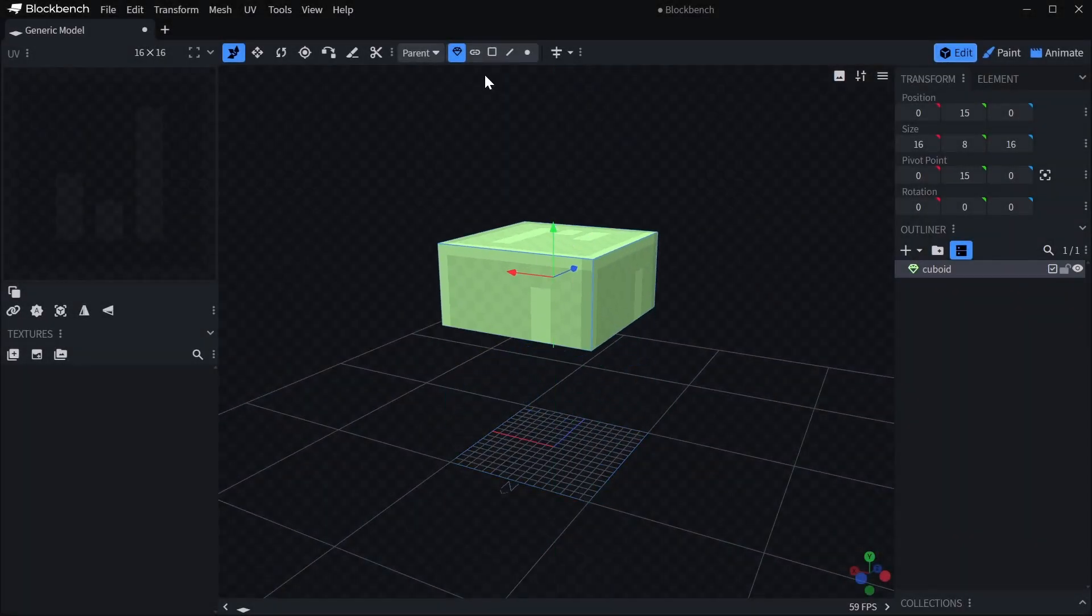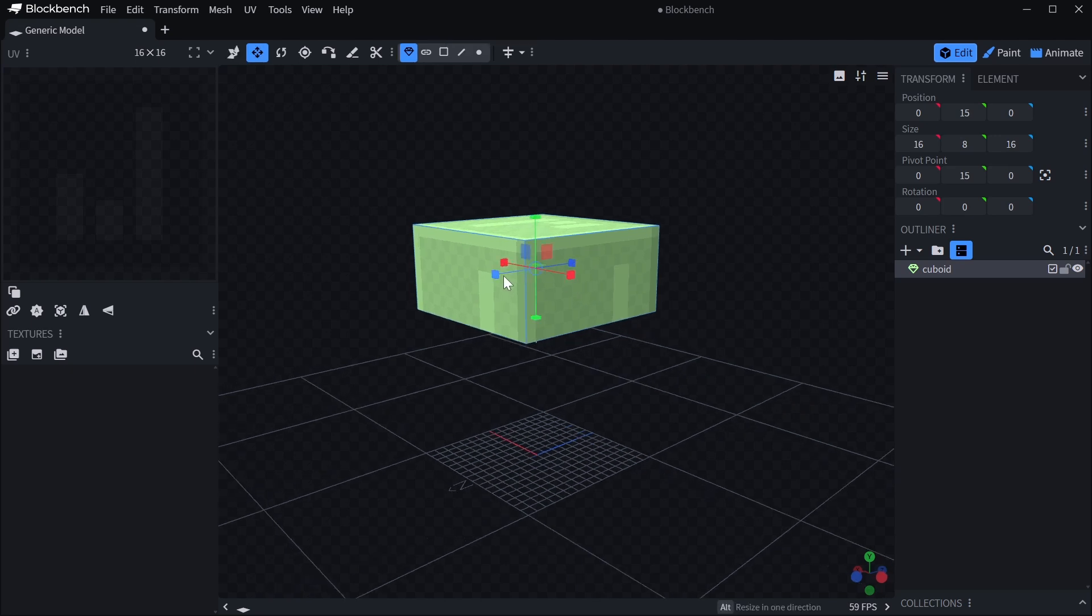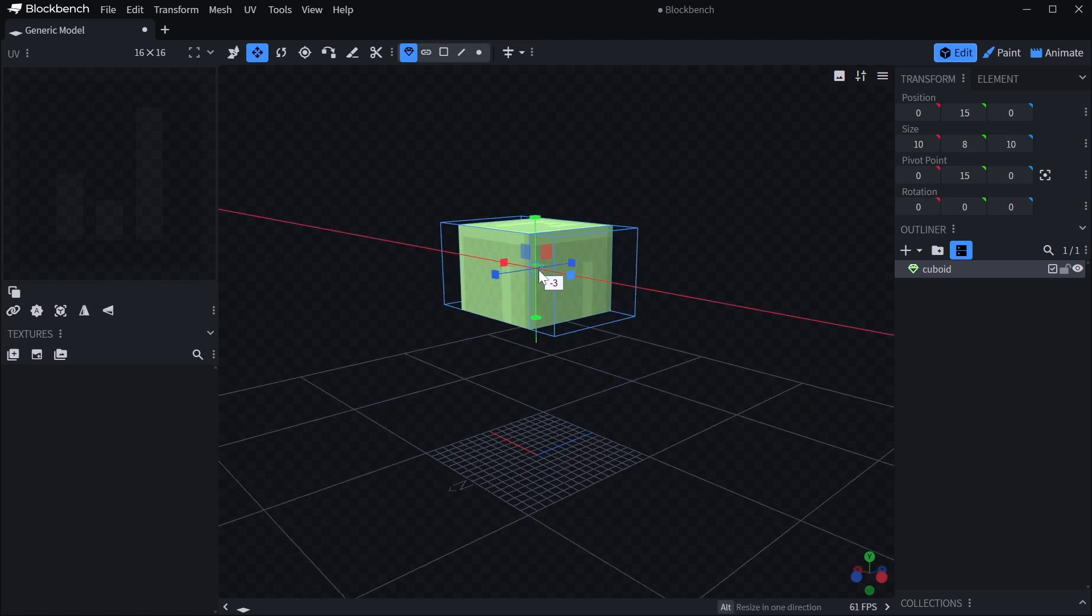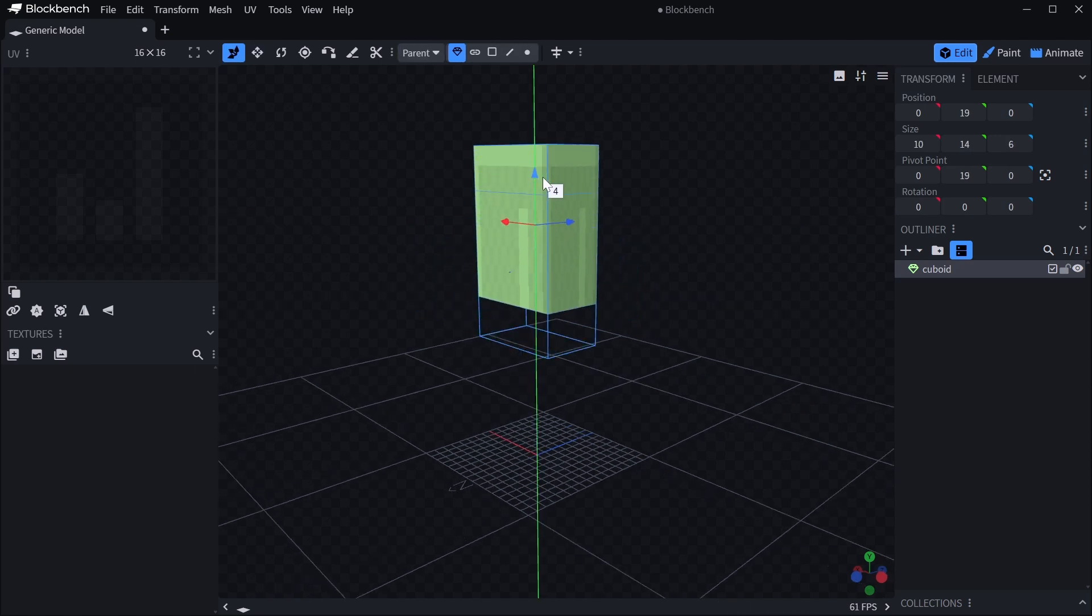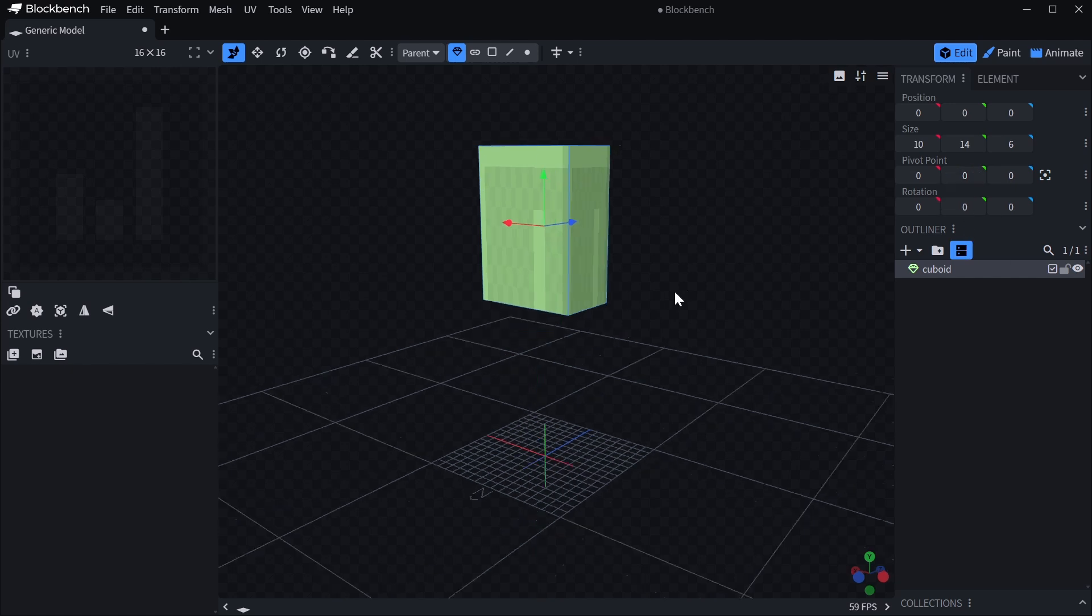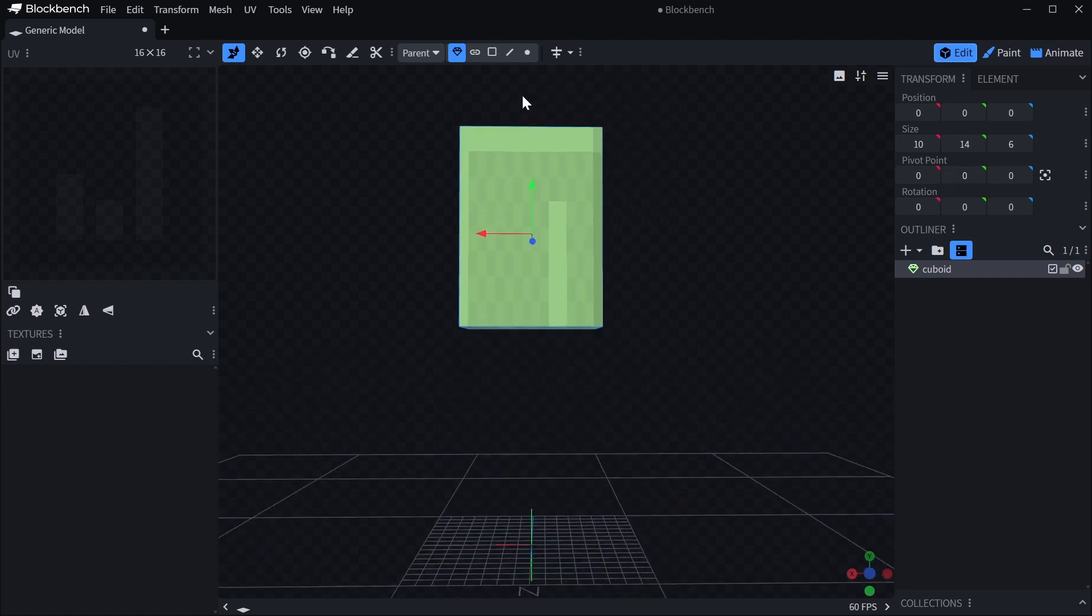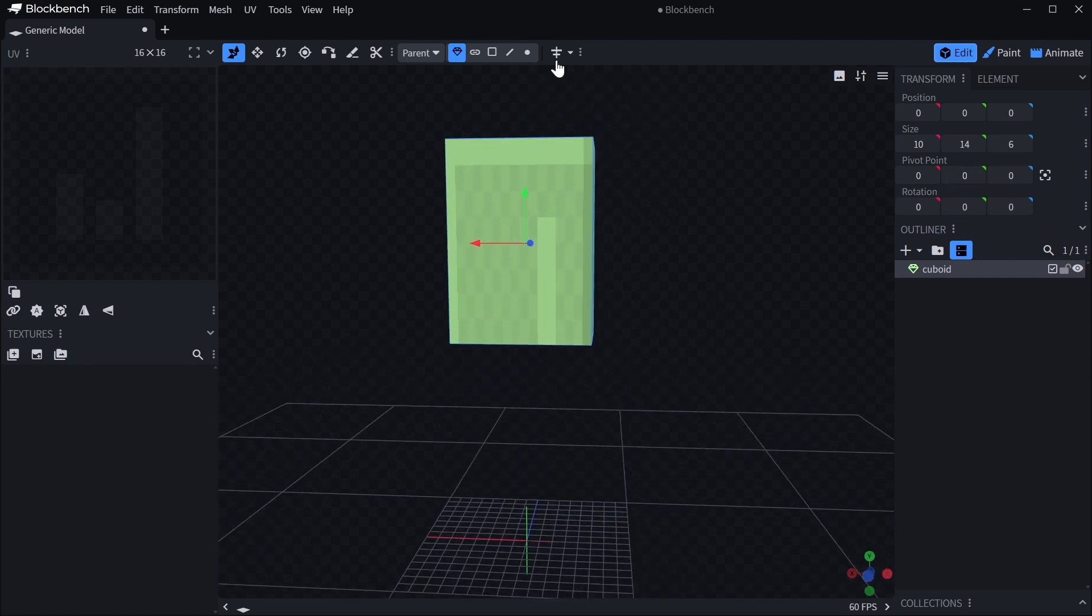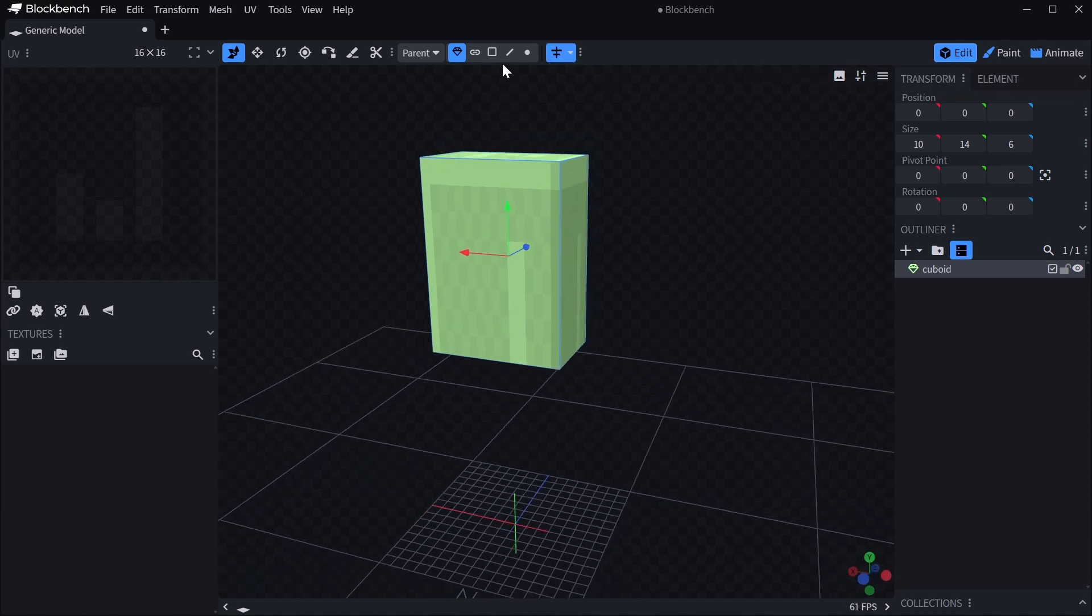Let's start by creating a very basic model. Let's create a torso here and set the pivot to the bottom. Let's enable mirror modeling so we can create something that's symmetric.